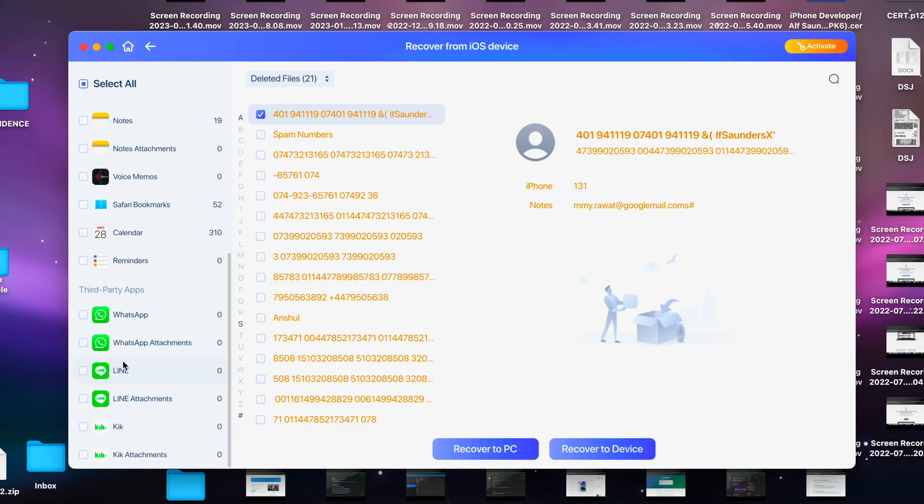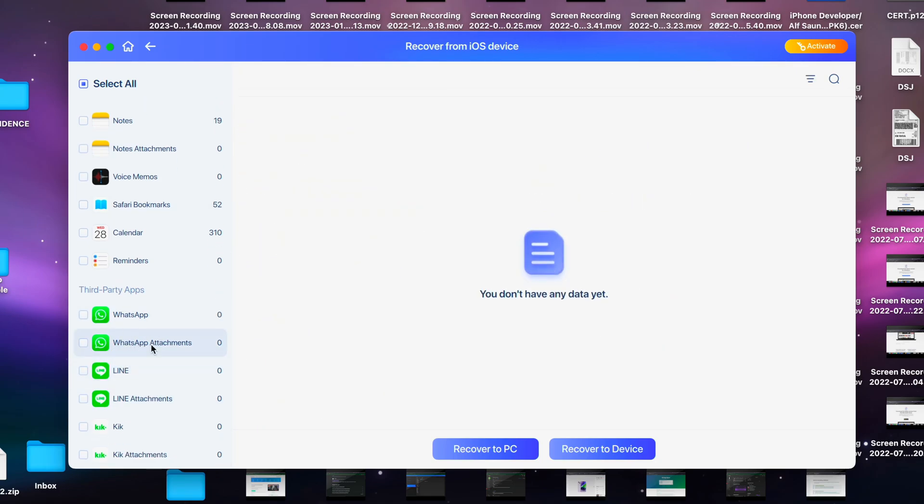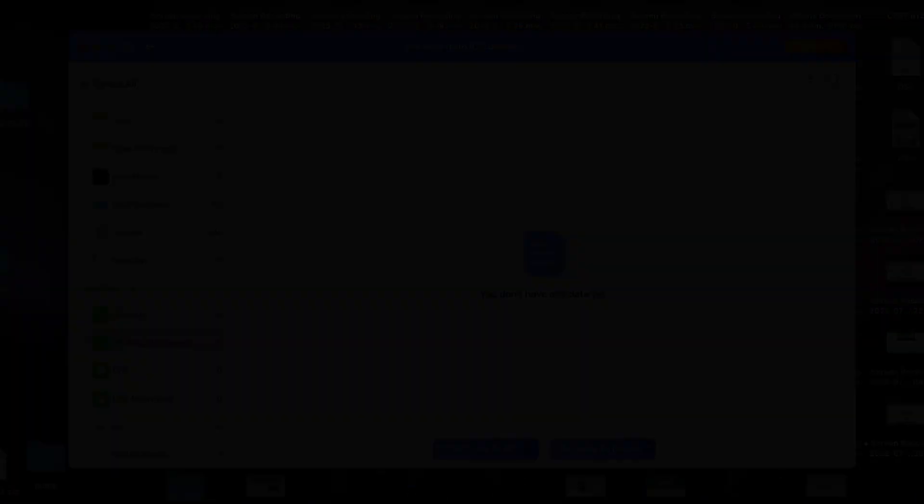And of course, you have the WhatsApp attachment section if you want to look at some deleted attachments as well. If you'd like to help support the channel, please check the description. Bye bye!